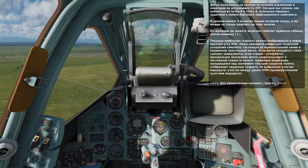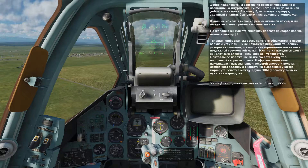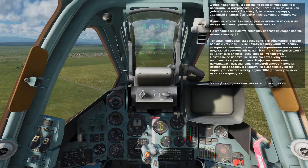The smaller number above is your set airspeed for that leg of the route when you are in navigation mode. Press the space bar to continue.